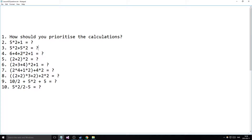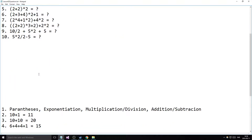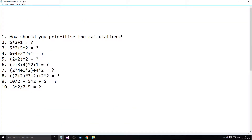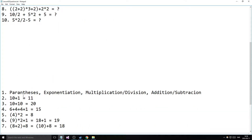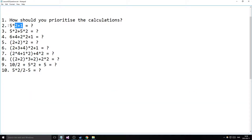Let's get started with the calculations. So 5 times 2 plus 1 — how do you do that? You start by doing 5 times 2 first, then you add the 1 at the end, so that gives you 11. You don't start by going left to right in order.